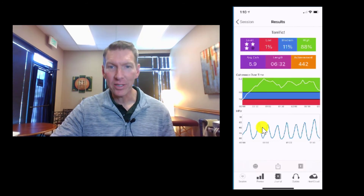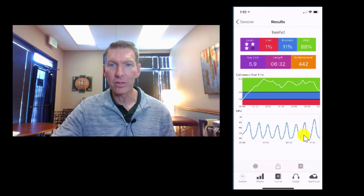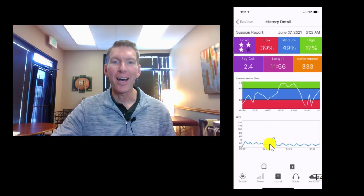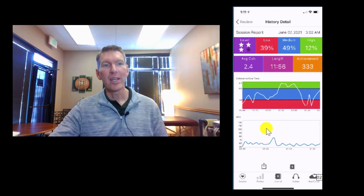You can see how large those waves are for high coherence. And coming over here — not a good day, very stressful day, didn't sleep well the night before — very low coherence, very small waves, and a lot of time in the red zone.